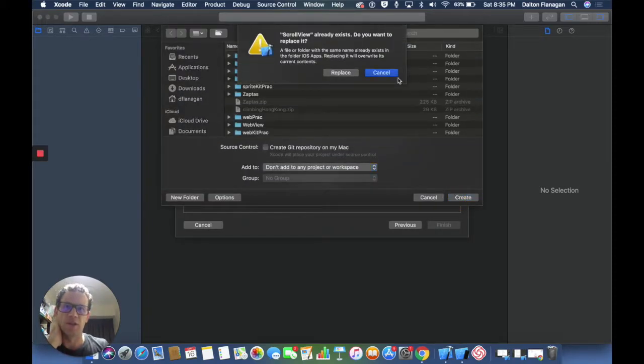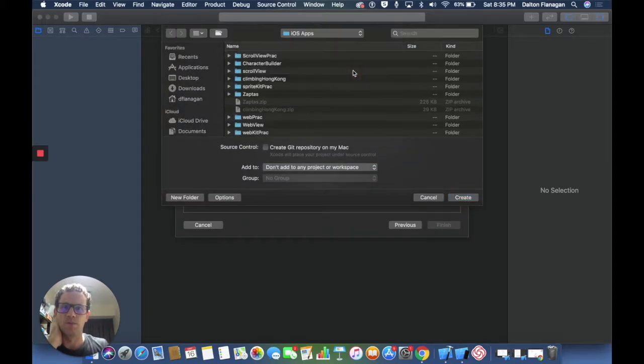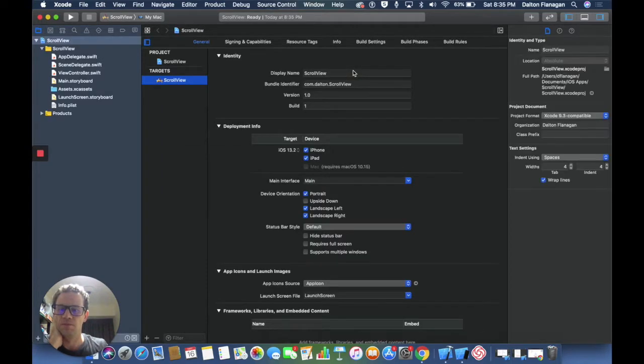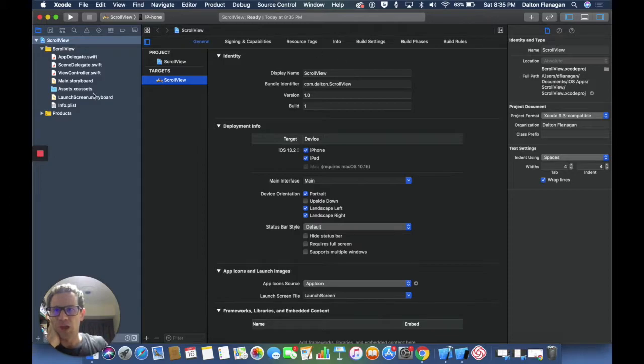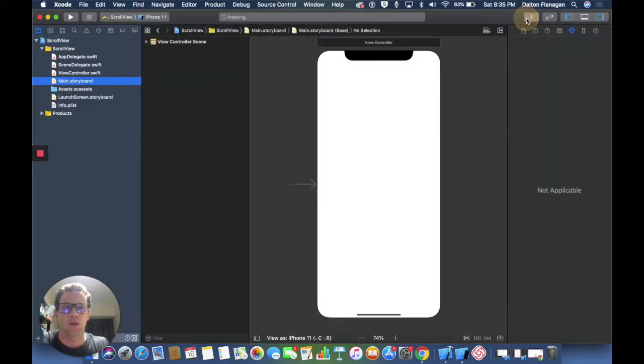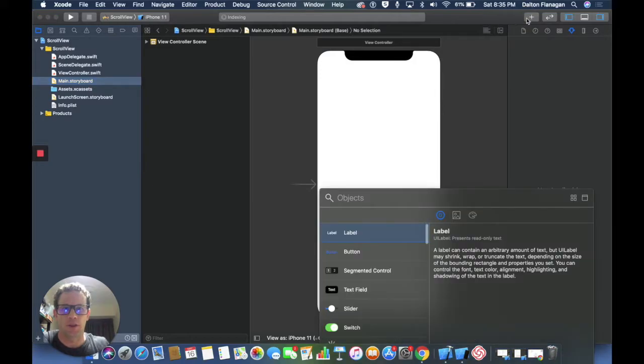I'll save it and we're going to jump right into the storyboard. The first thing I am going to add is the scroll view.